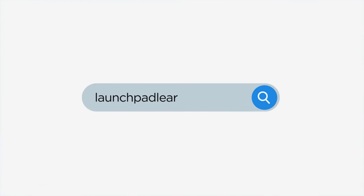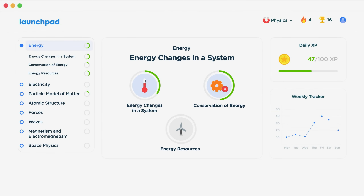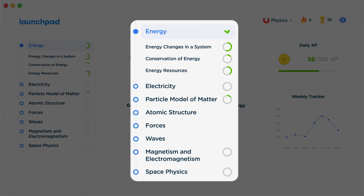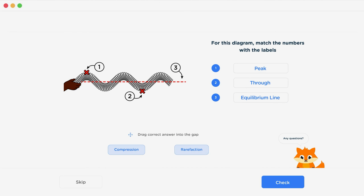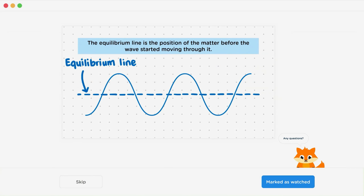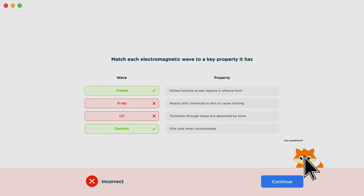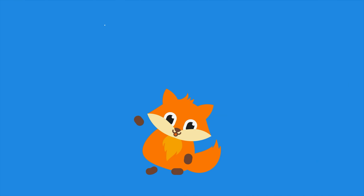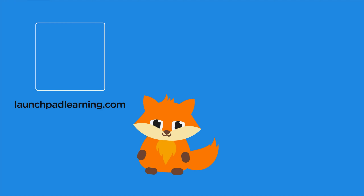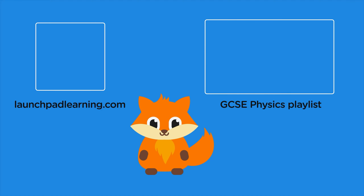If you want to take your GCSE revision to the next level, head over to launchpadlearning.com and check out the smart learning platform designed to get you top results in your exams. It covers your whole specification and makes revision fun with interactive quizzes, easy-to-follow videos, and an AI tutor to support you every step of the way. Click here to check it out, or click here to keep watching videos from the full GCSE Physics course.